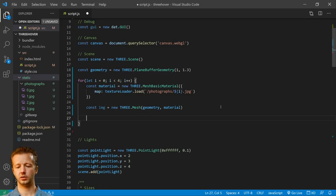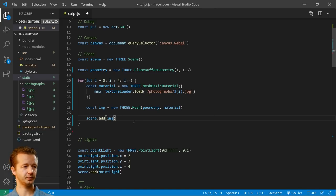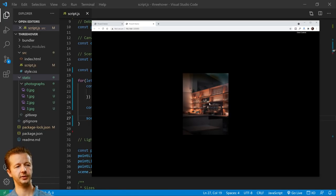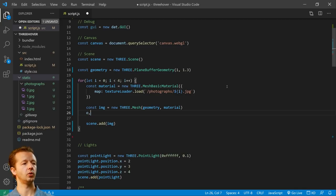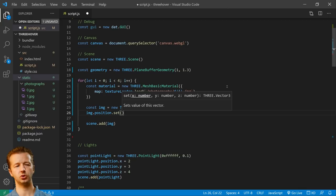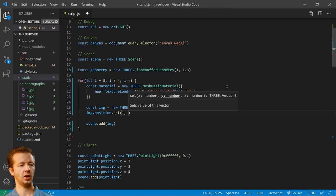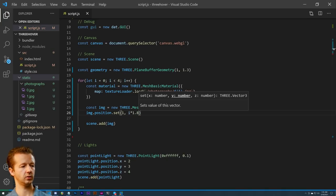Now at this point nothing happens because once you have geometry and material, you have to create a mesh to tie those two things together, and then add it to the scene. So: const image = new THREE.Mesh(geometry, material), then scene.add(image). Let's save and see what happens. It looks strange because we only see one - they're all sitting right on top of each other. We need to offset them to move them around and see them stacked vertically.